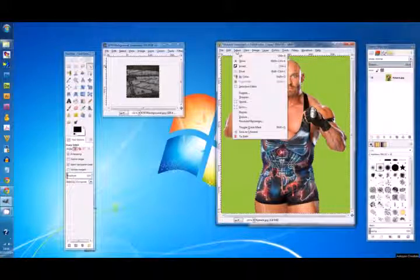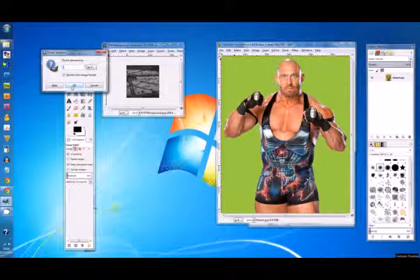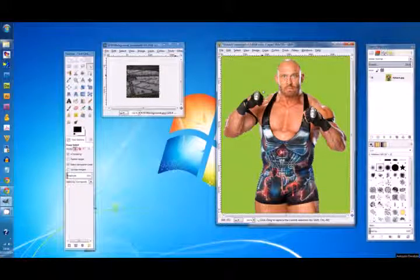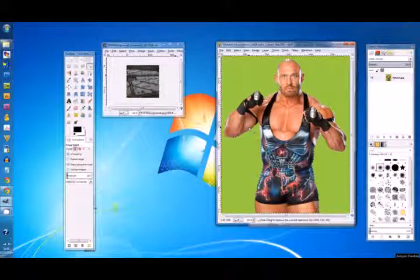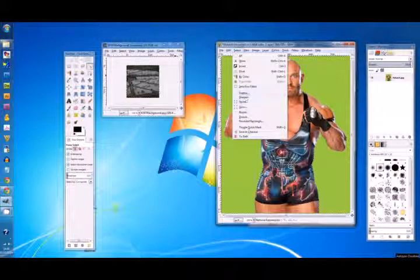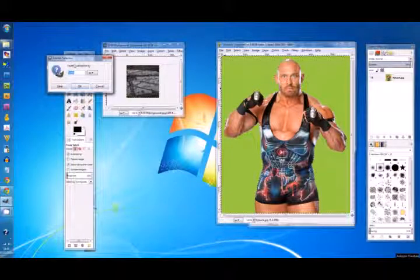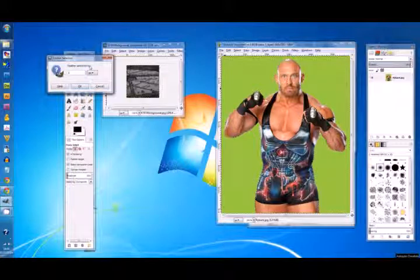Then go to Select > Shrink and we're going to bring that in about one pixel. What that does is it brings the selection in one pixel so that if by any chance there was a little bit of green showing, you've gone in a pixel, so it should cut that stuff out. Then go to Select > Feather just to make our selection not so jagged and sharp - about one pixel - and hit OK.